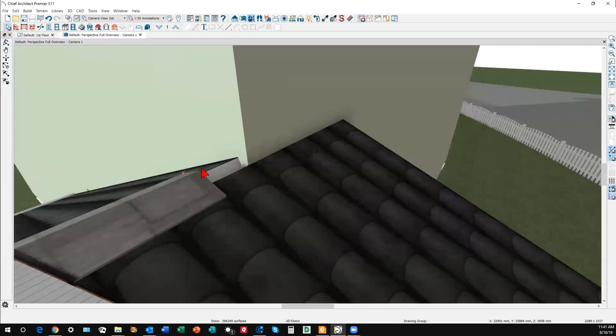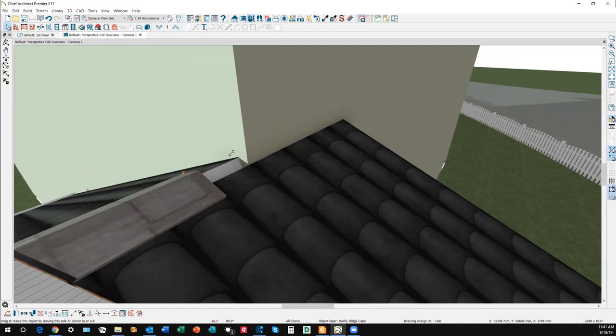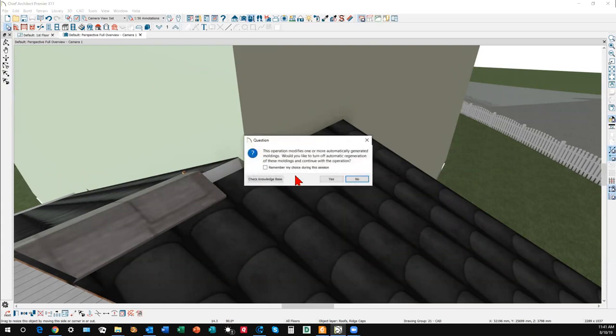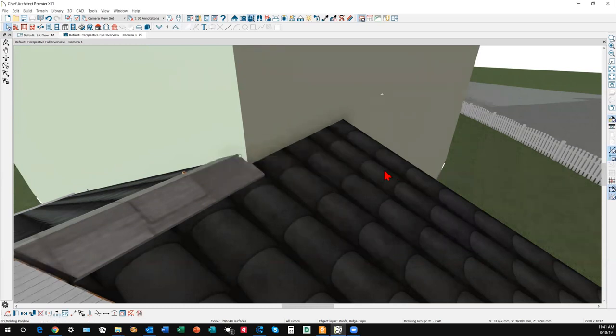Just for fun. I rarely ever do this, but now I can select it. I'm gonna move it over. Yeah I understand, we'll say yes. Okay, that cleaned that up a little bit.